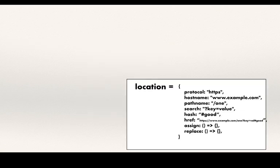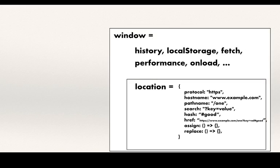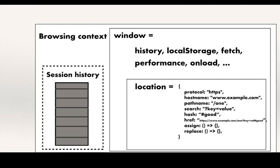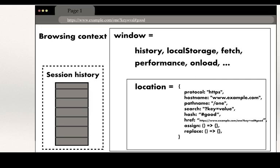To get the bigger picture, the location of the page is part of the window object. Other entities like history, local storage, performance, and many more parameters are stored in this window object. Every browser tab internally has a browsing context, and the window object is representative of that.